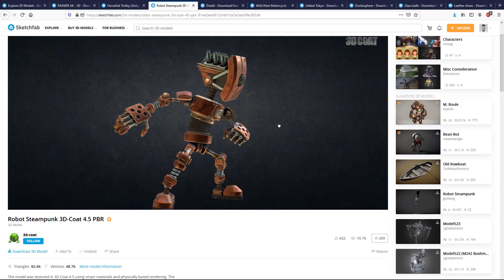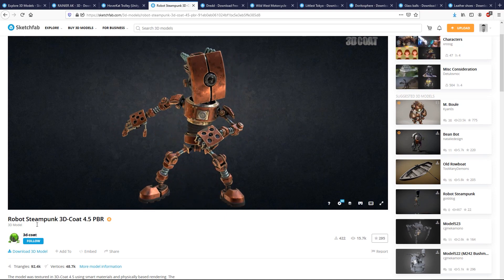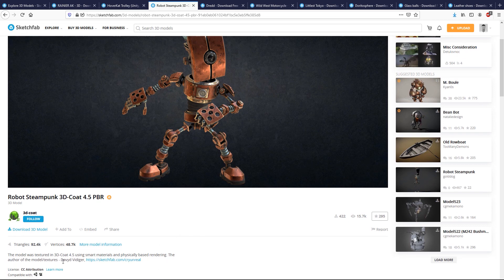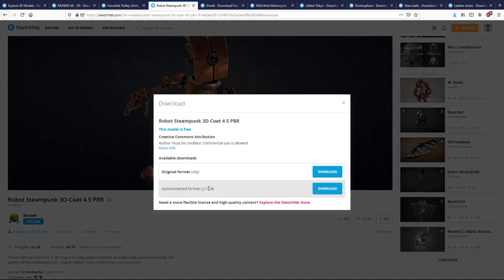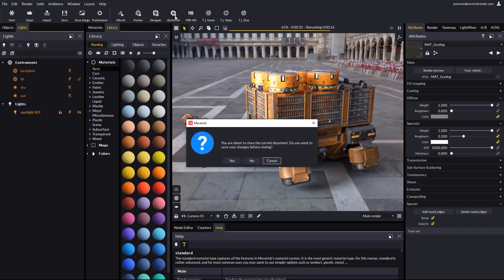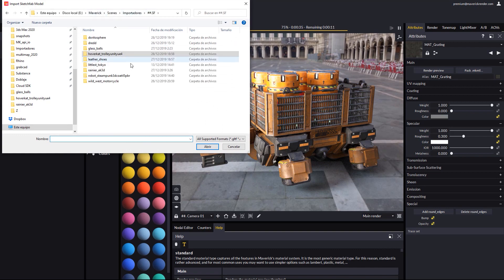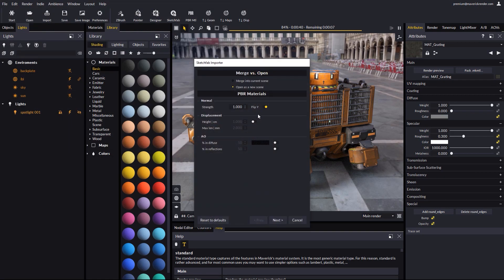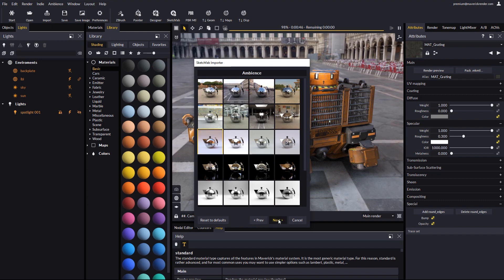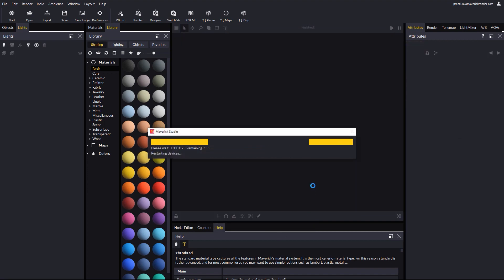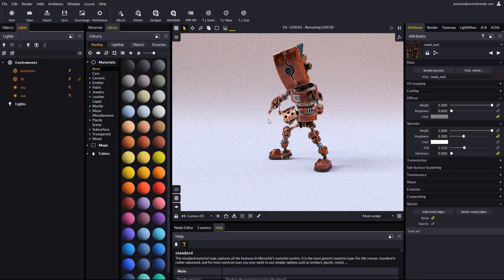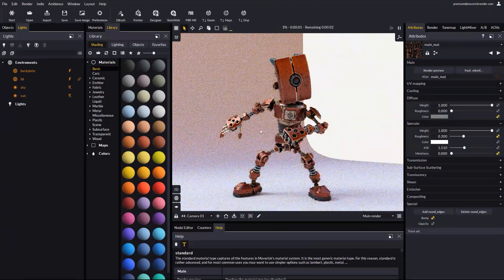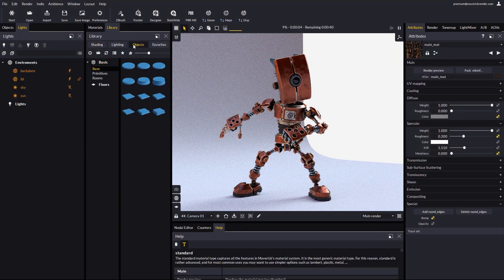This is a very cool steampunk robot. The author is listed as 3D coat, although the model and textures belong to David Vitager. Again, we download the 3D model and save as GLTF. We go back to Maverick, and use our Sketchfab button to browse for the robot scene file. We pick an ambiance, and set up the scale we want. The model imported perfectly. We can turn the camera around to pick a viewpoint, and drop a different room.